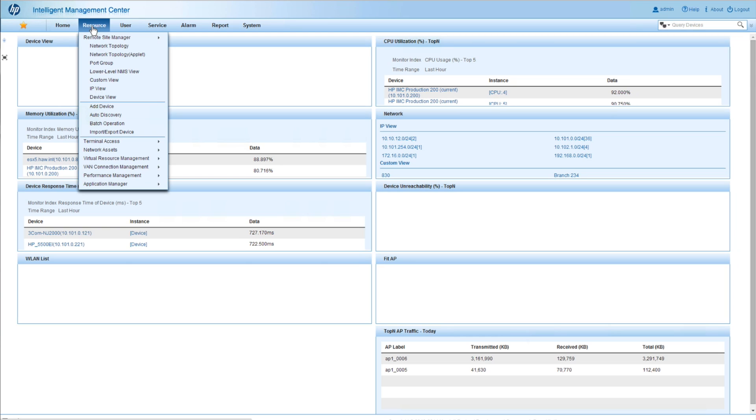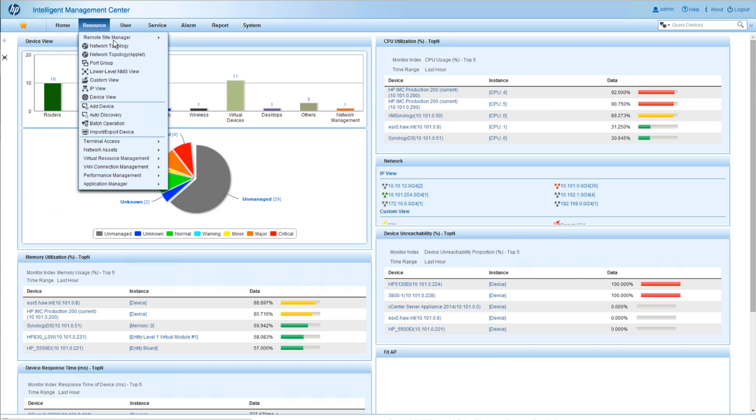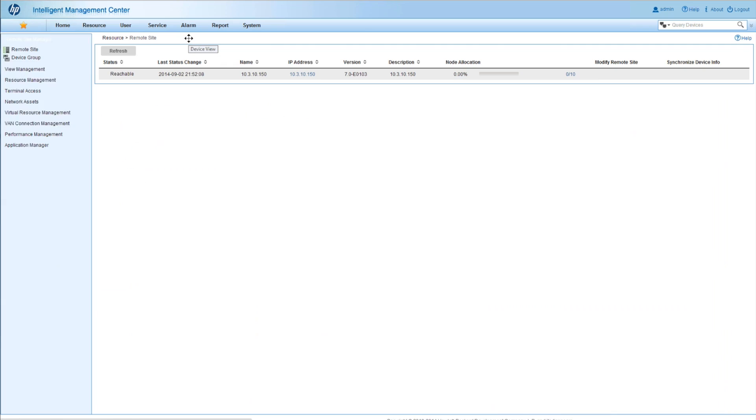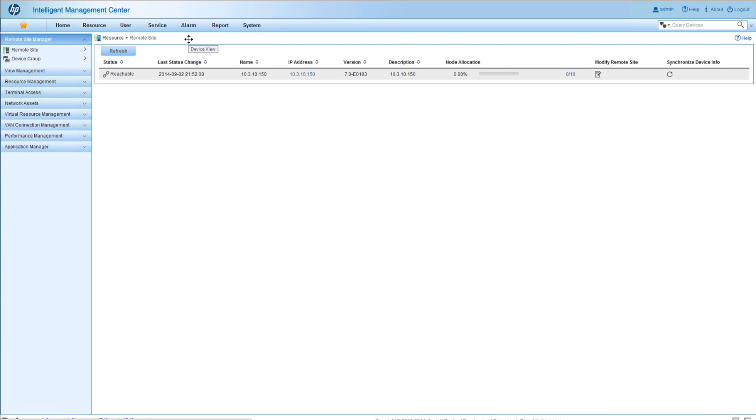So now we're going to go over to the RSM here as we come in. And now you can see RSM is available. And we've got the remote site link. So we're going to click on this. And this is going to take us into a place where we can see all of our remote sites. So imagine, again, we can support up to 50 here. This could be a long list.